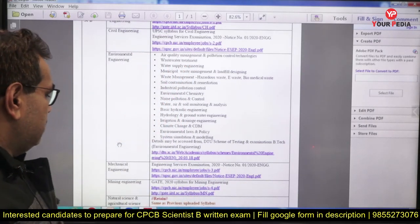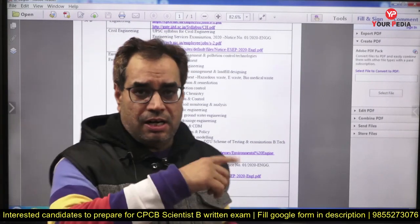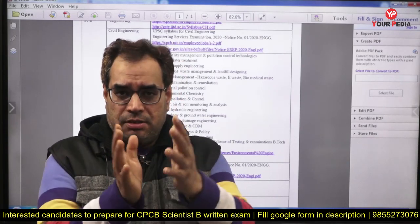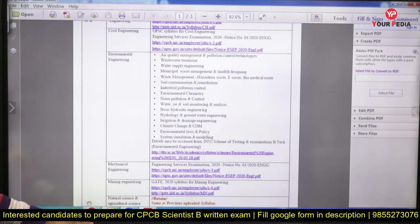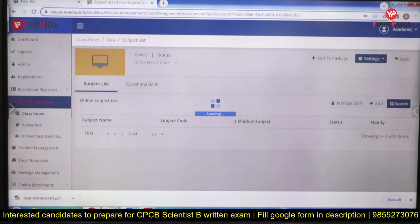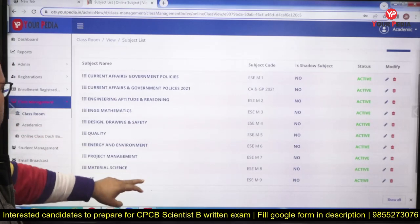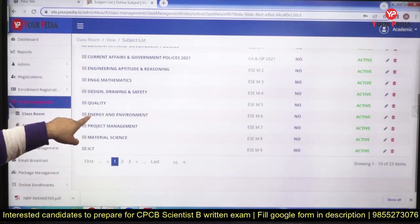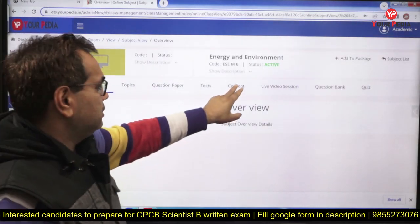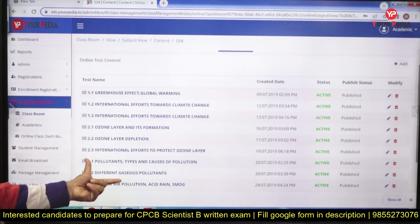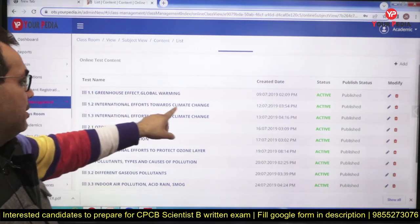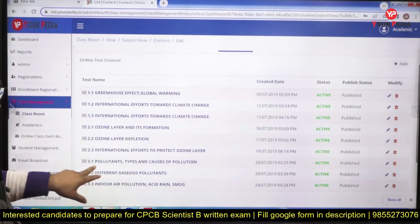In the Engineering Services prelims examination, they also ask questions from environmental engineering. We have the entire recorded content. If we go to ESC prelims Paper 1, GS and Aptitude section, we have the syllabus there. You can see energy and environment — the entire syllabus for energy and environment. Let us go inside and see the content.